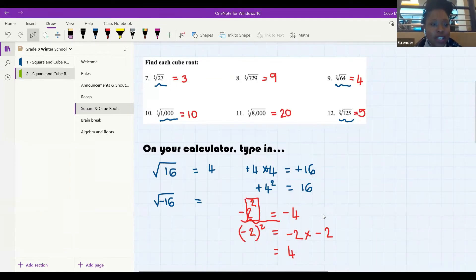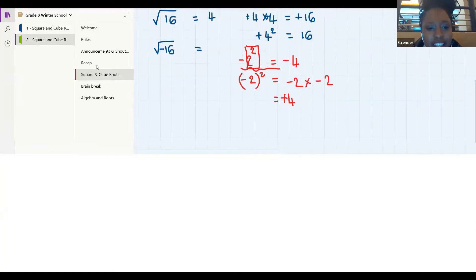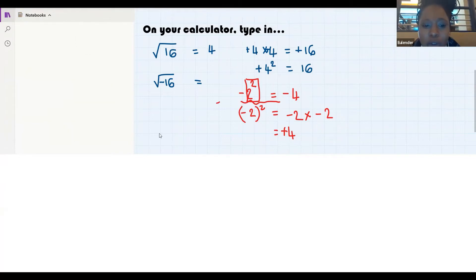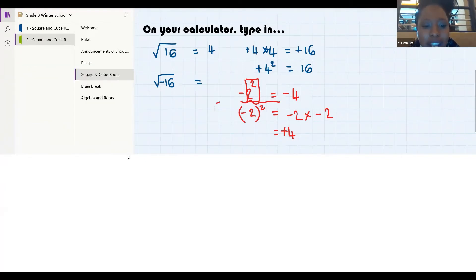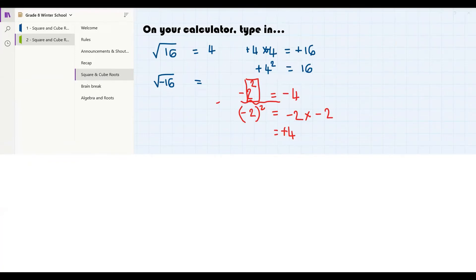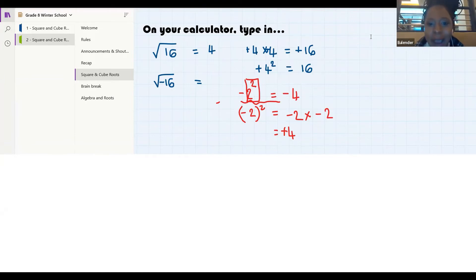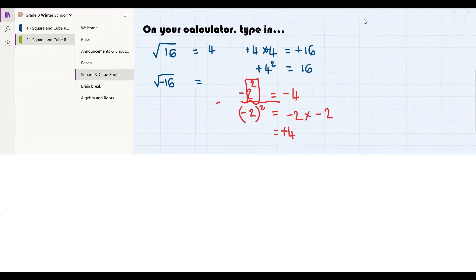Basically, teacher Coco was explaining and KM was answering: the difference is that negative two to the power of two means we have negative one times two times two. But with the brackets, we have negative two times negative two — and we have learned that a negative times a negative gives us a positive — so that gives us positive four. Well done KM!